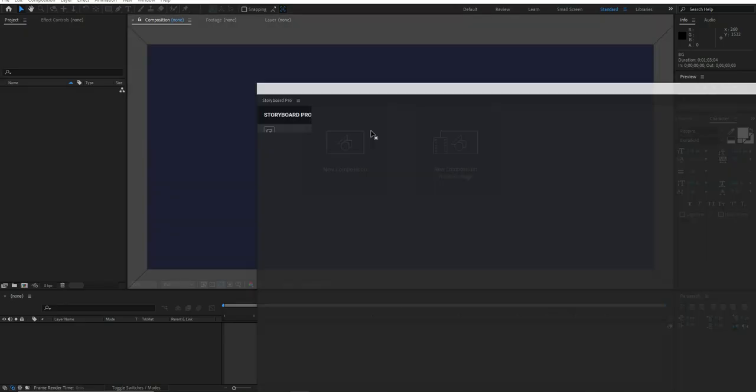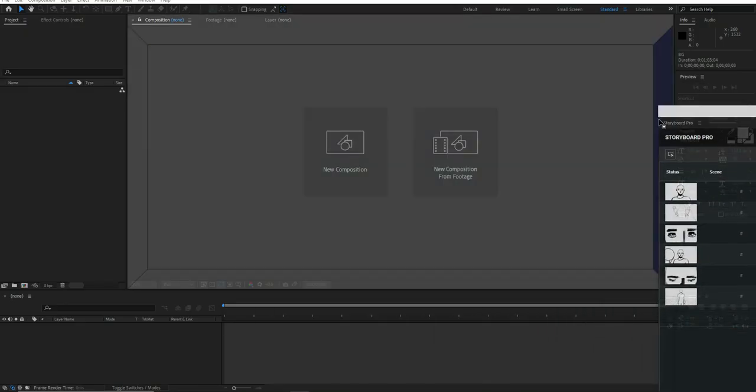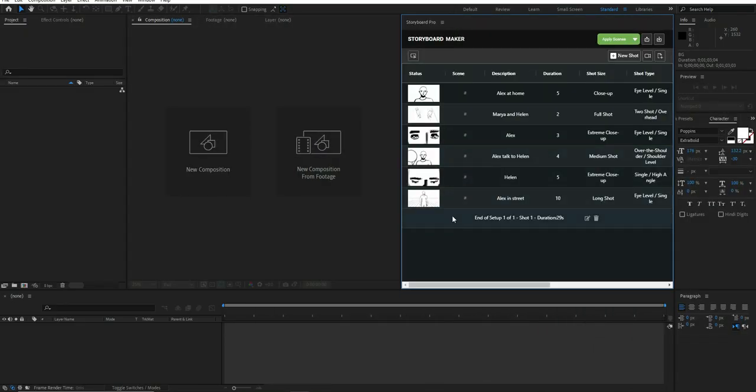Now we can dock the extension, and let's apply the storyboard to show the results in After Effects.